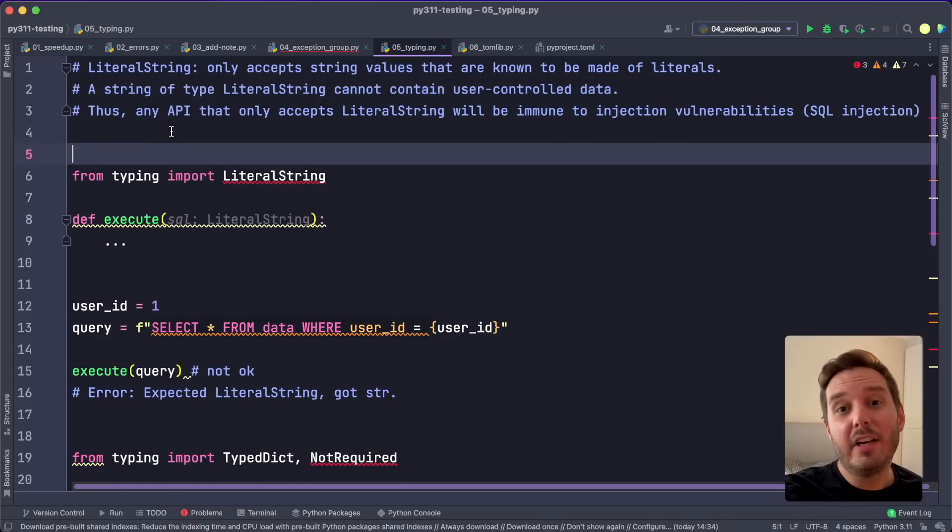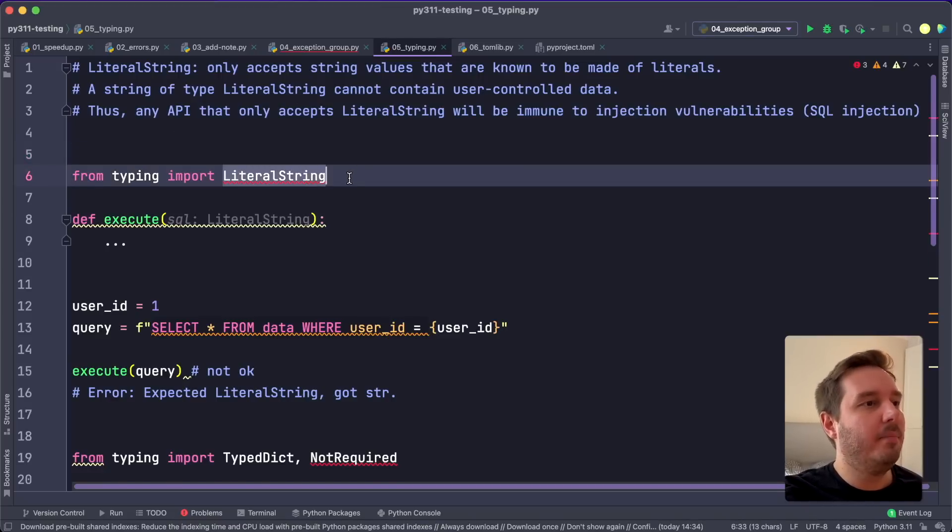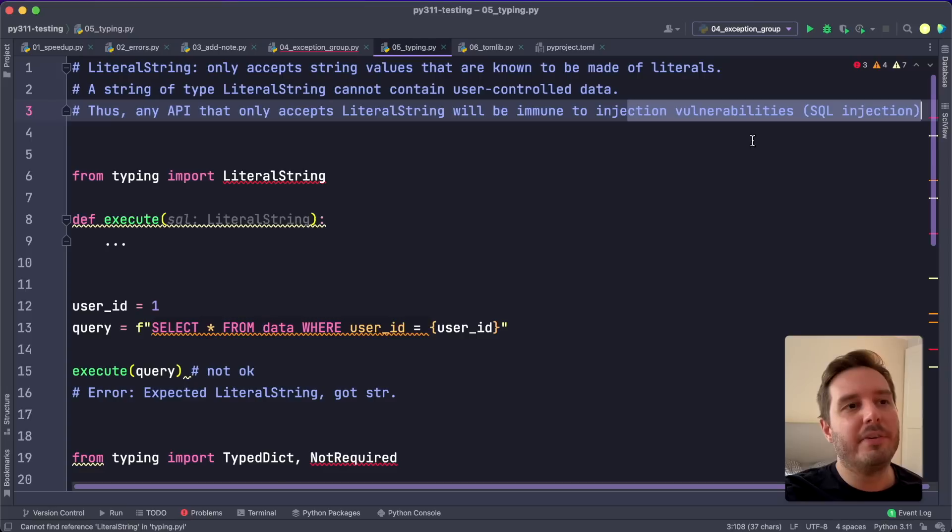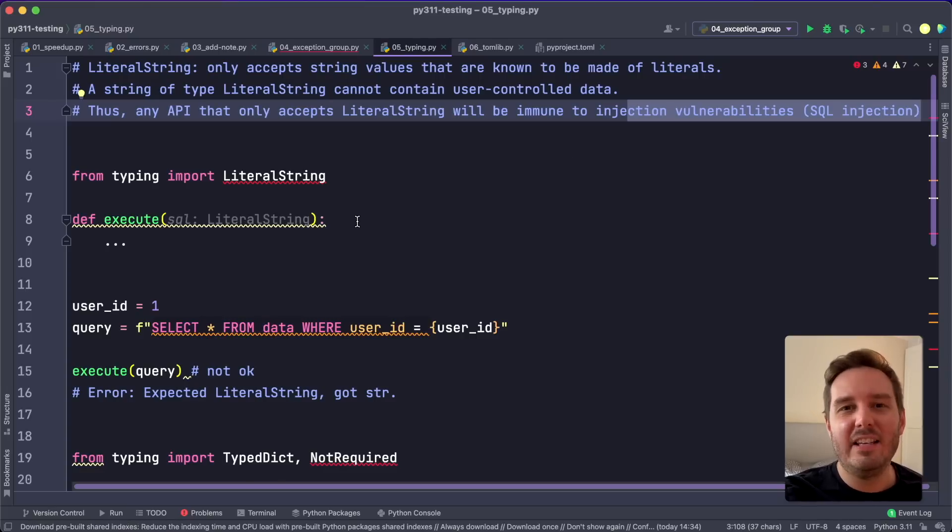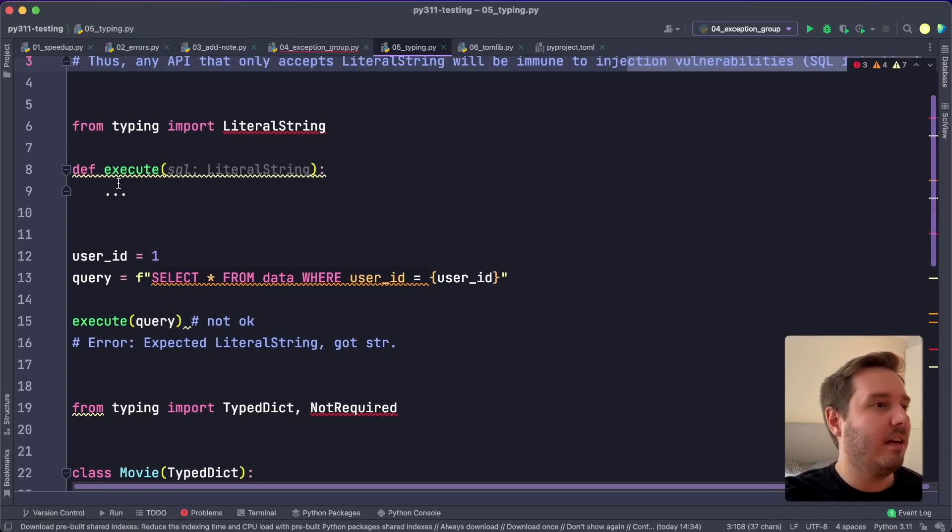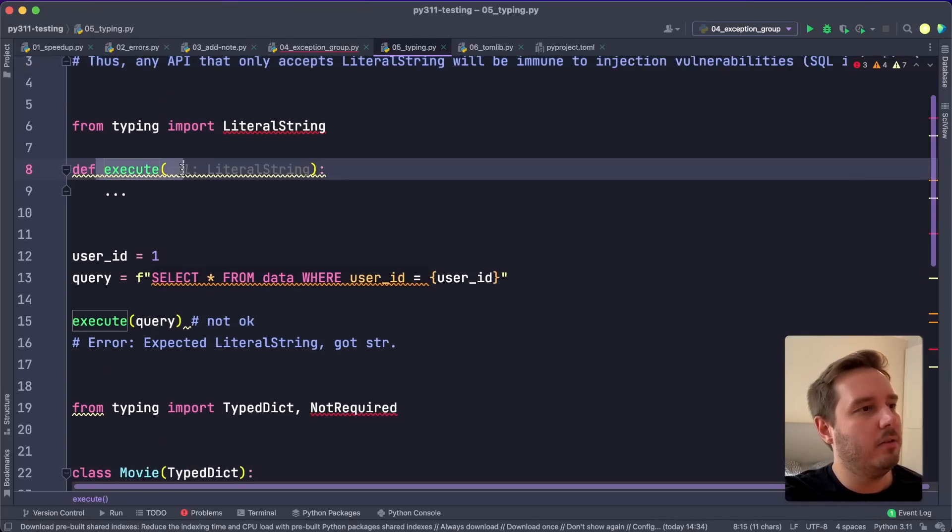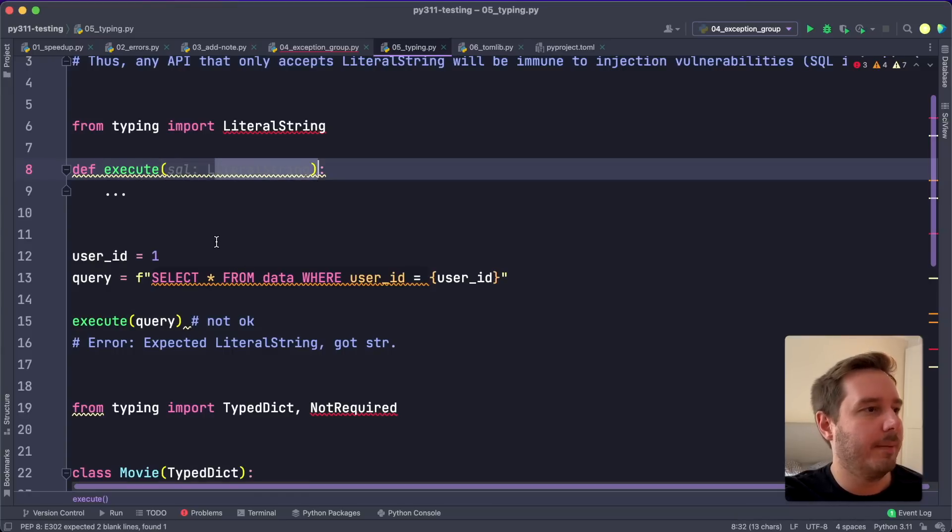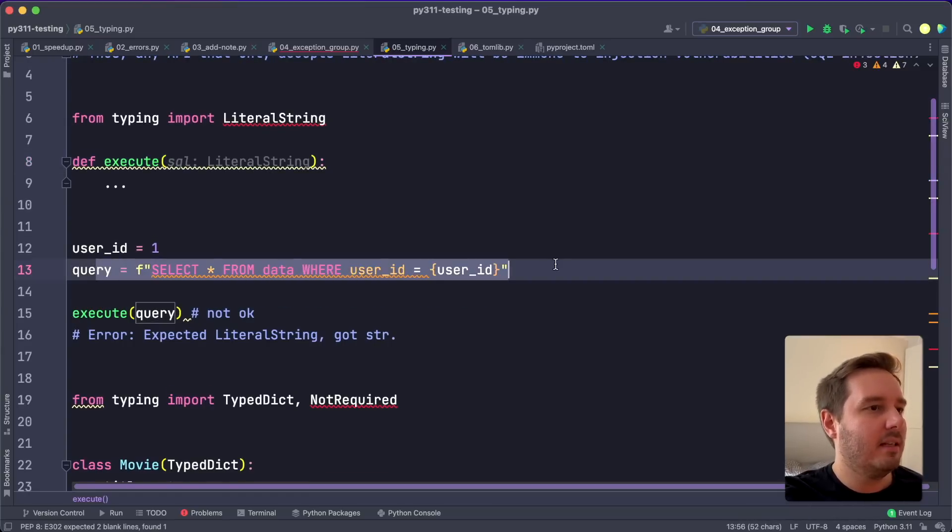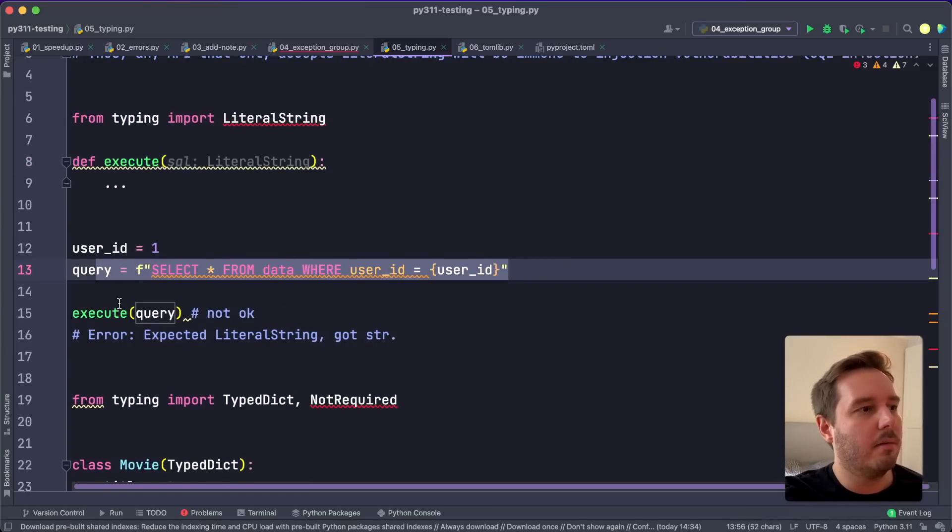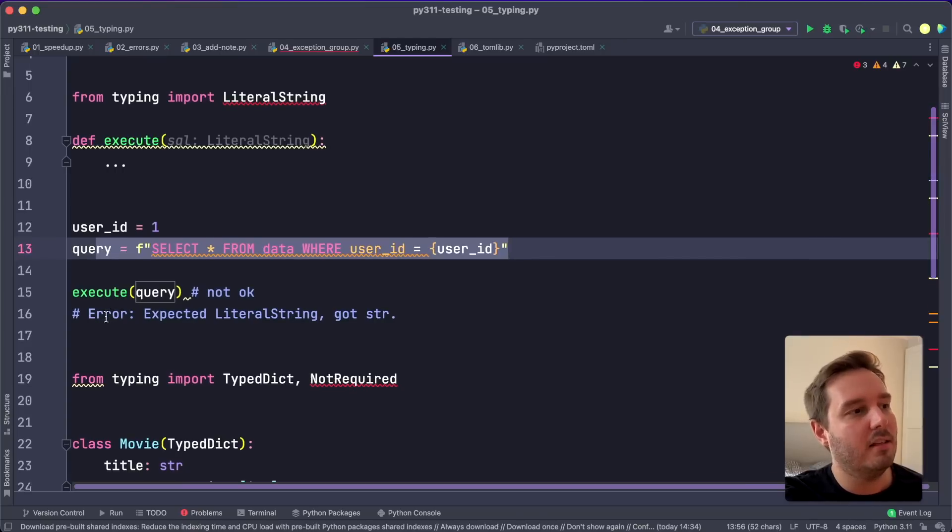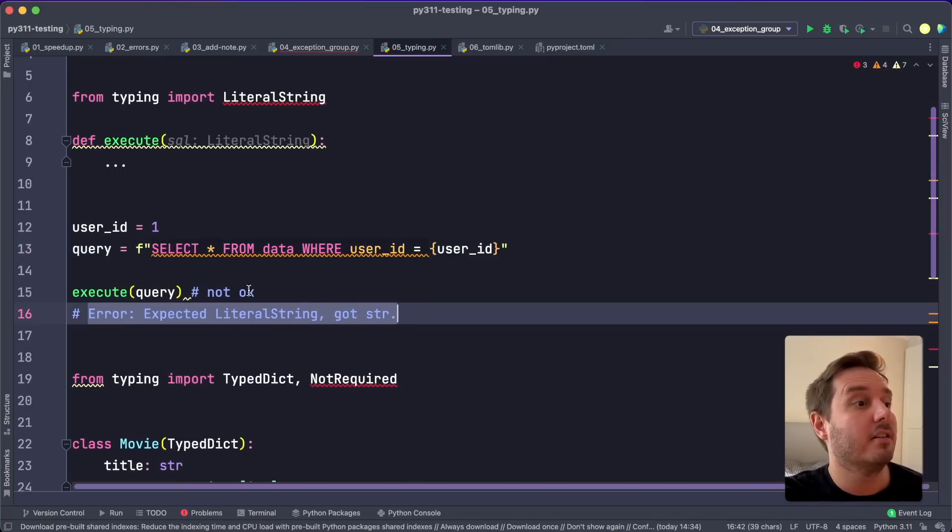Then the typing module got a few new features. So first of all, it got a new type LiteralString. This is for example useful to prevent SQL injections. For example, in a database API, we can define a function execute and it takes a parameter of type LiteralString. And now a query like this is no longer possible because then we can check this and throw an error: expected LiteralString, but it got string.